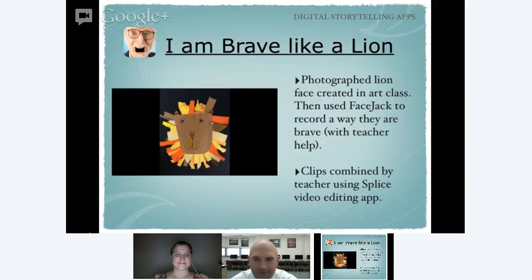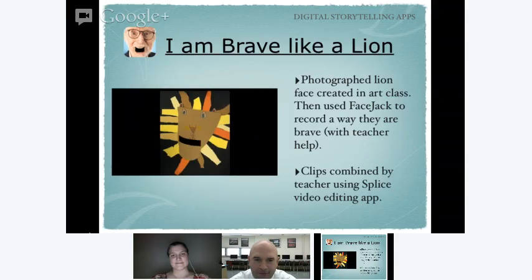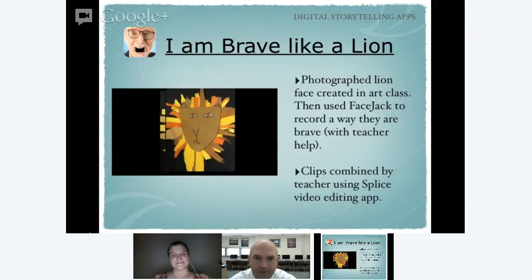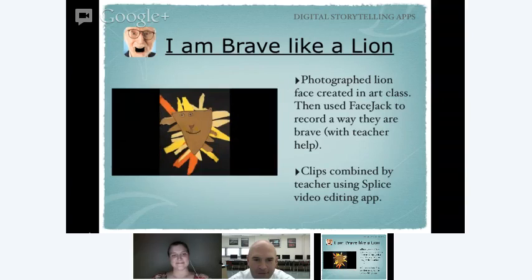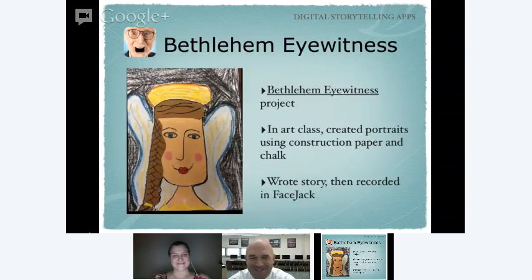We did some art projects and I thought, let's add a little FaceJack to it. So we did lion faces and each student recorded a little clip about how they could be brave like a lion — adding a little character education into it. You can hear students saying: 'I am brave like a lion when I snowboard.' 'I am brave like a lion when I horseback ride.' 'I am brave like a lion when I go on roller coasters.' Any artwork students make — on the iPad or traditionally photographed — can be brought to life this way.